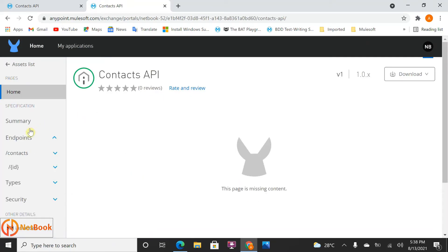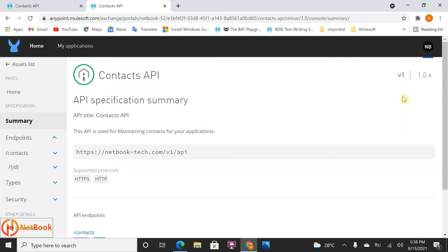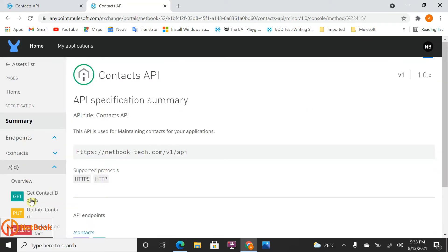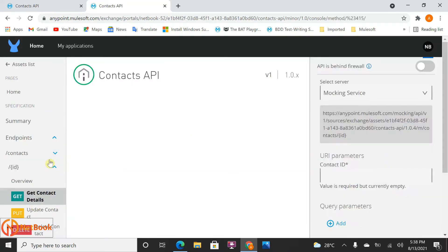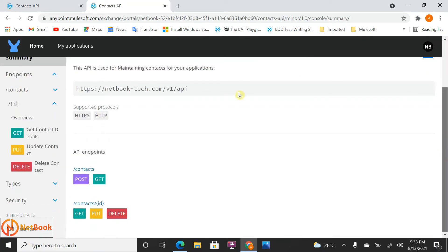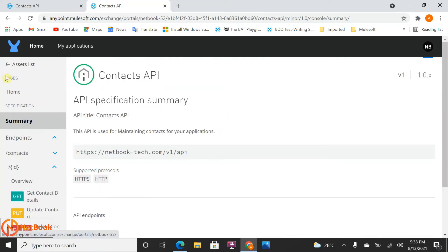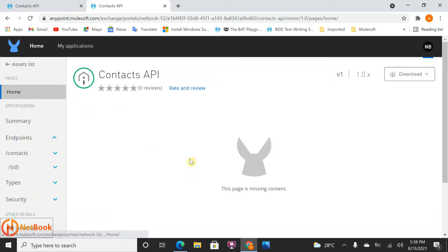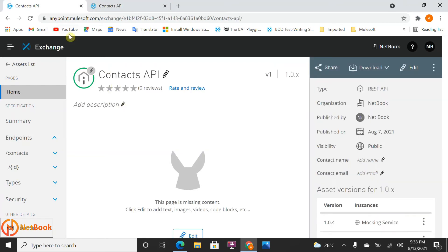Even if I go to another browser where I haven't logged in and refresh, I can still see the Contract API. If I click on it, I can see the content of this API — what operations are supported is shown in the documentation. Not only that, under the Home tab you can also add content about this API.